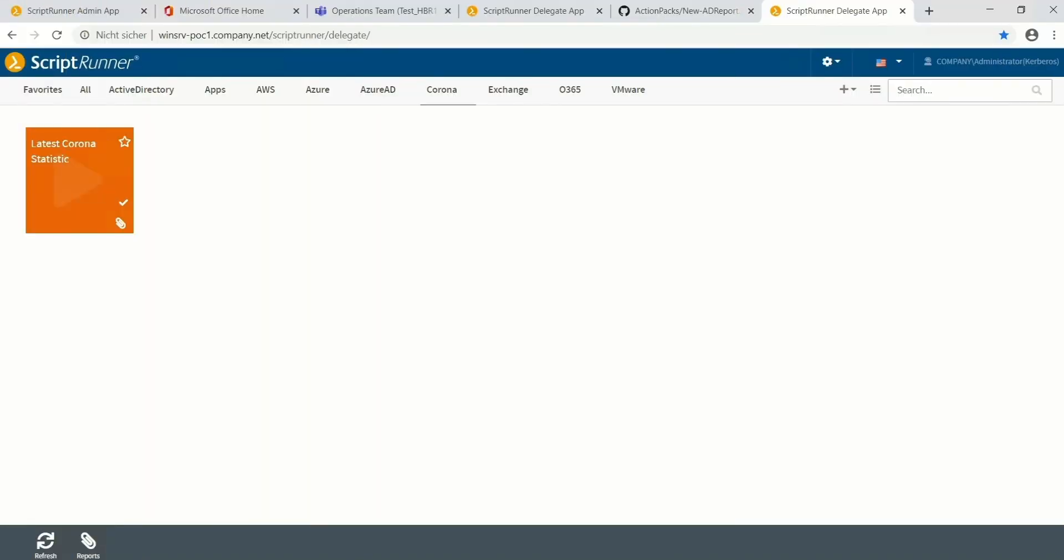Would you like to stay up to date with the latest coronavirus statistics of your country or other regions? In this video I'm going to show you how you can use PowerShell and ScriptRunner to make this information available through a ScriptRunner action for you, your helpdesk team, or your end users.